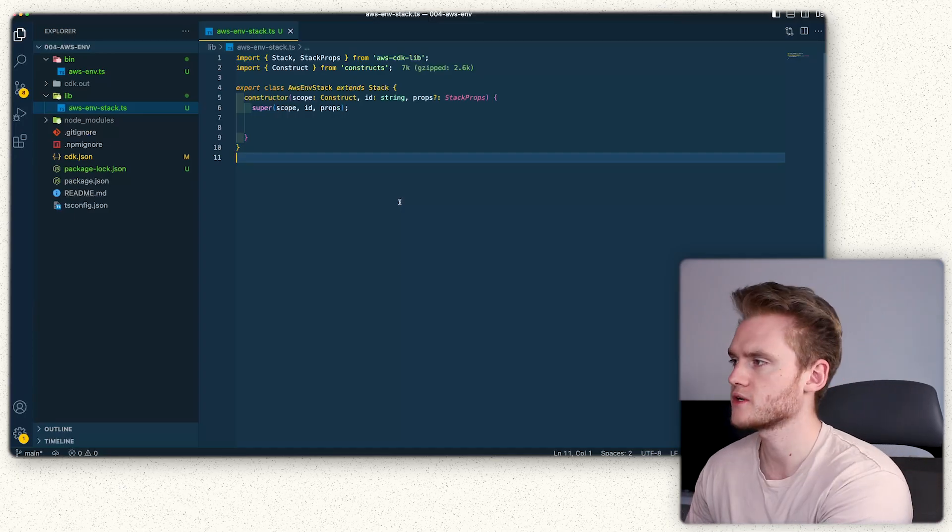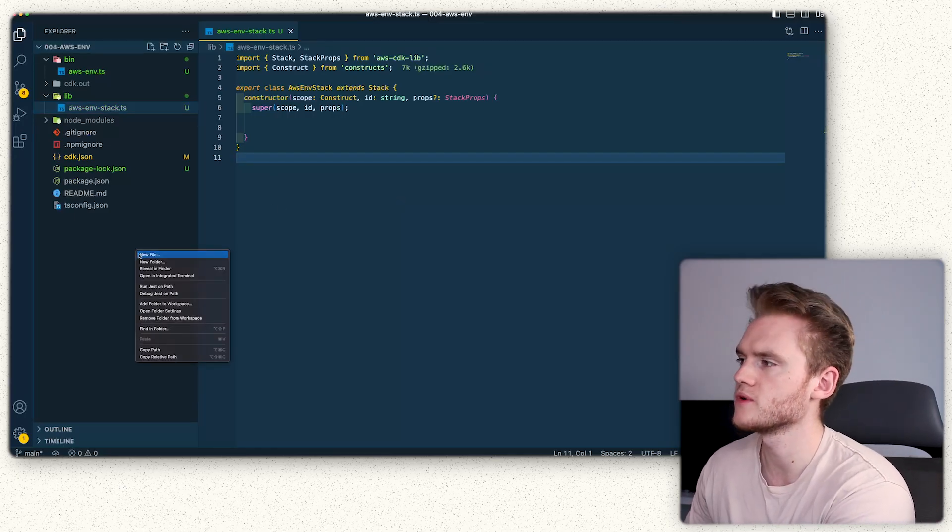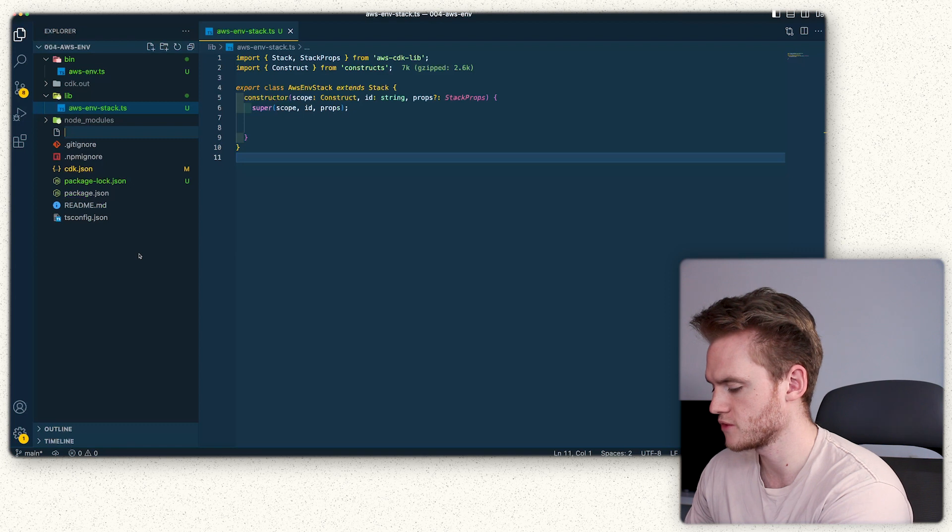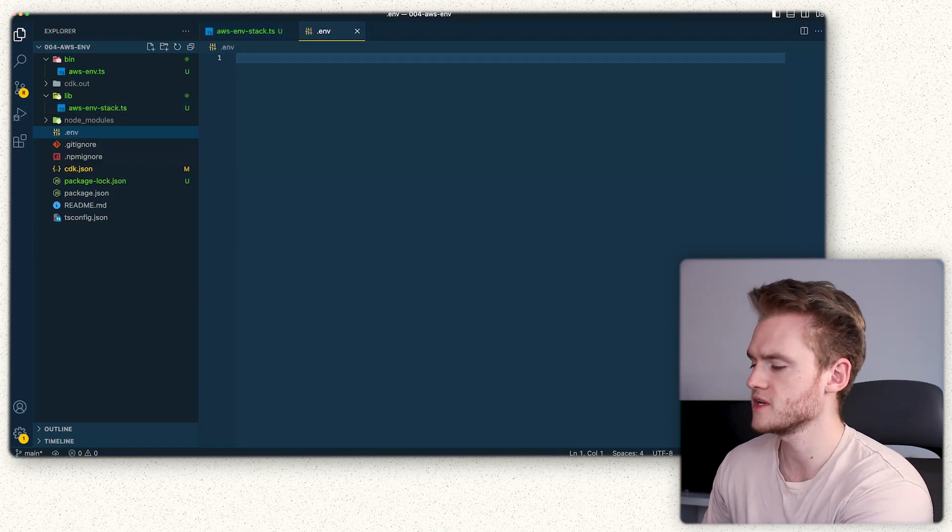The first thing we're going to do is create a new environment variable file in the root of our project, just called .env.